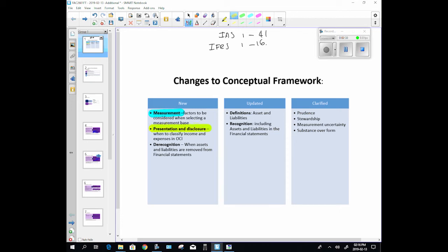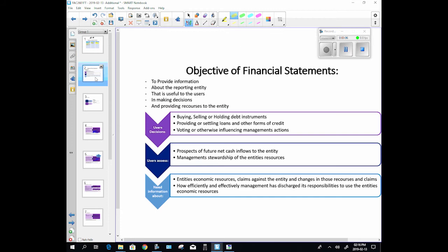They didn't give us guidance on which one to use, now they're giving us some guidance. They give some guidance on presentation and disclosure and as well as derecognition. They never said anything about when to derecognize an asset or liability and as you guys can imagine that is pretty important. So now we've got some guidance on that. Definitions: they've updated the definition of an asset and a liability and they have included or changed the recognition criteria for those two.